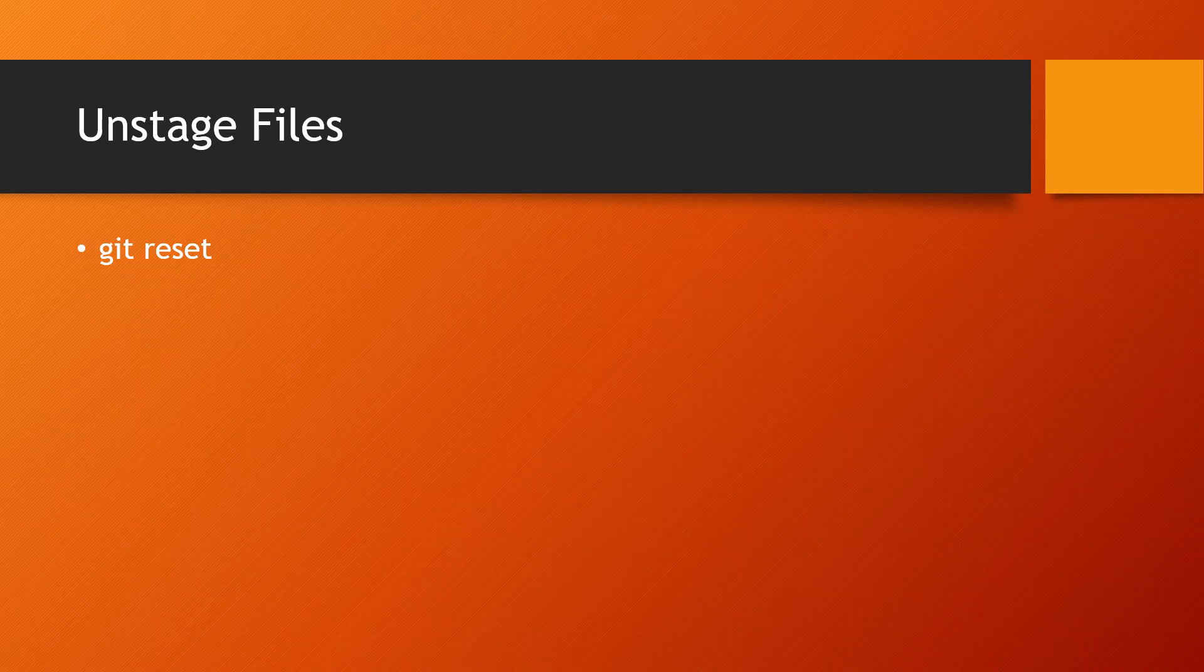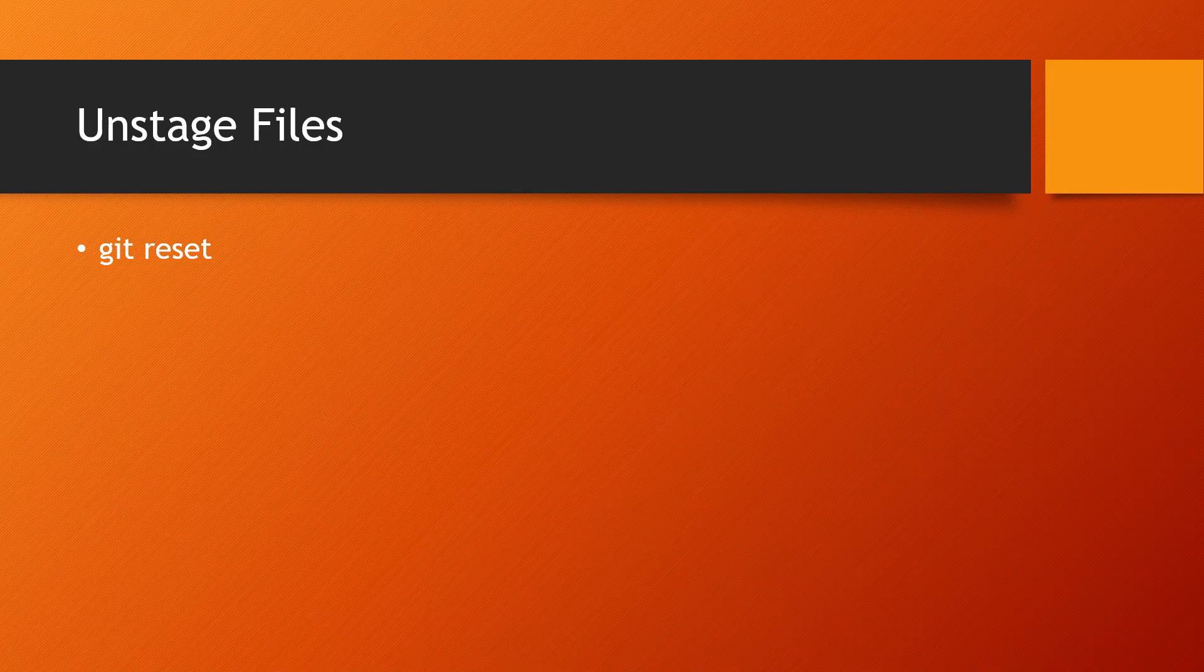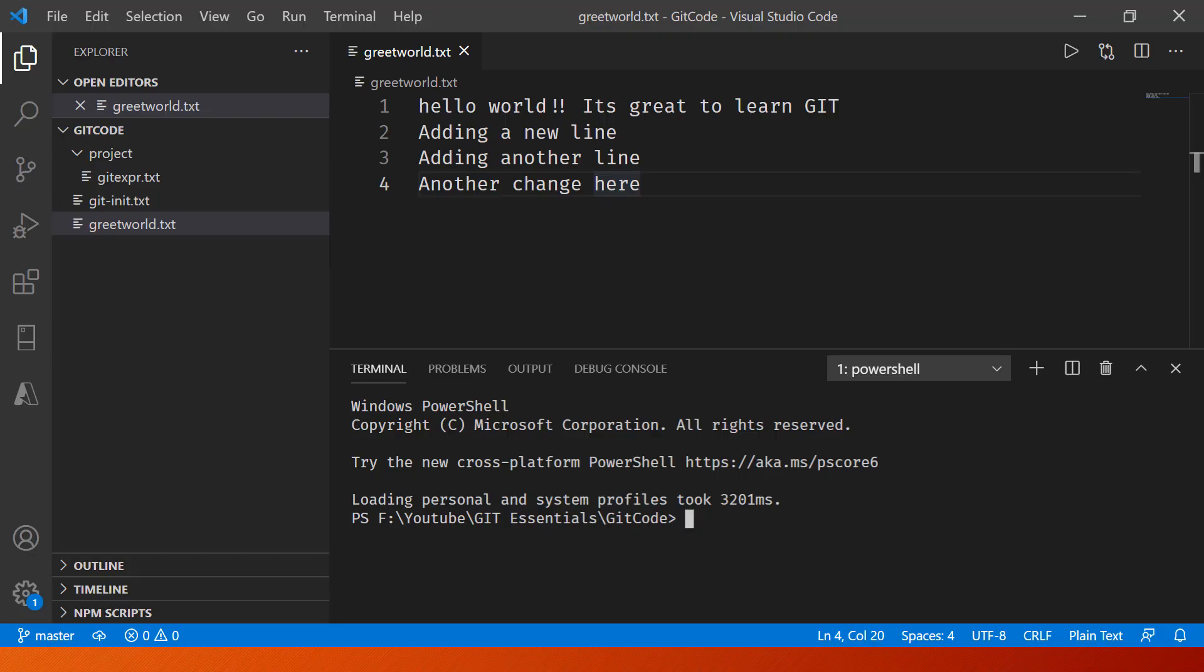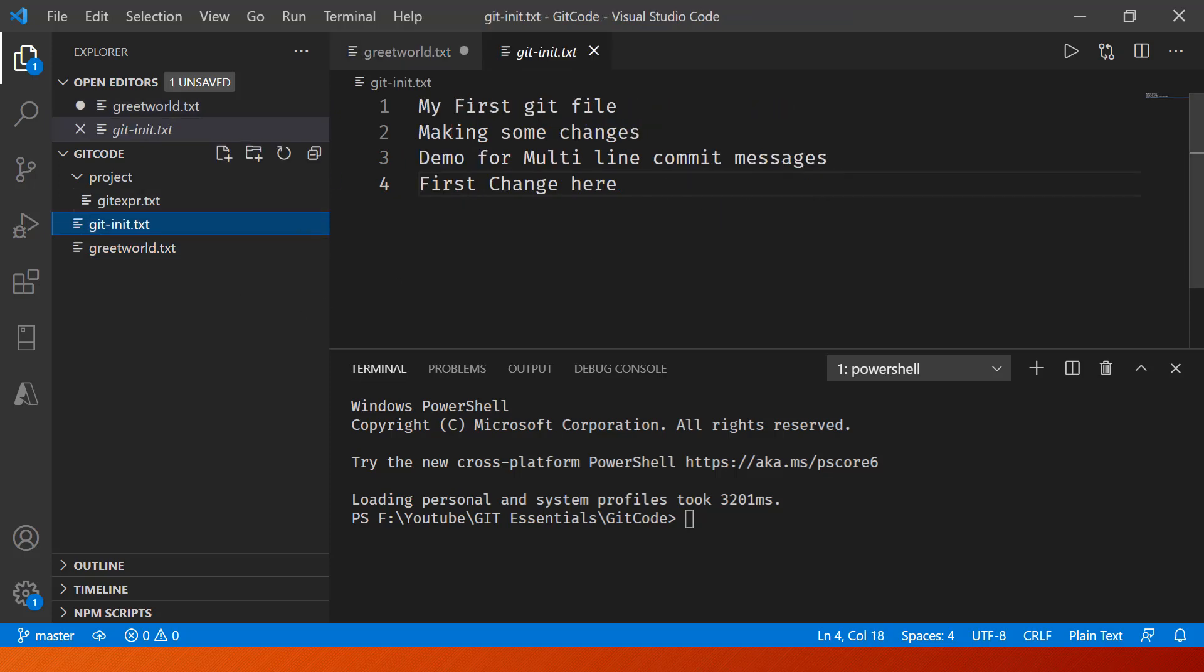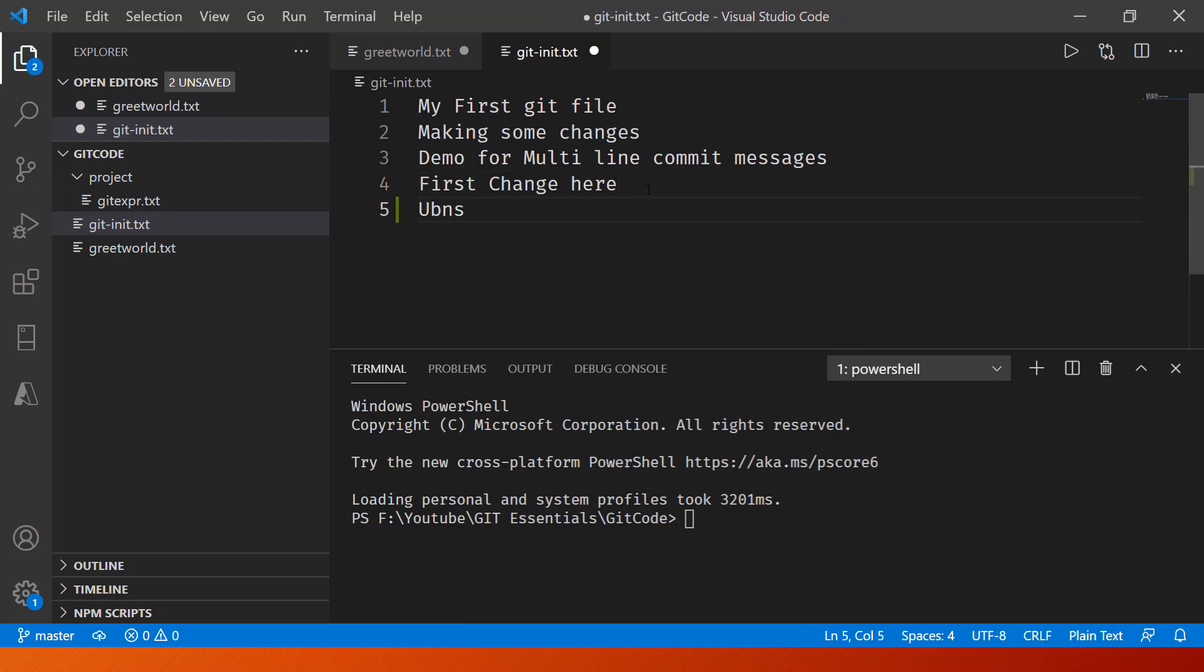In this lecture we'll be taking a look at how we can unstage files using Git. So the first thing that we'll need to do is in our Visual Studio Code, we'll make some updates like adding another line. We'll also update the other file: first change here, unstage files.